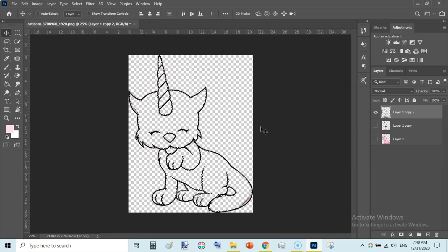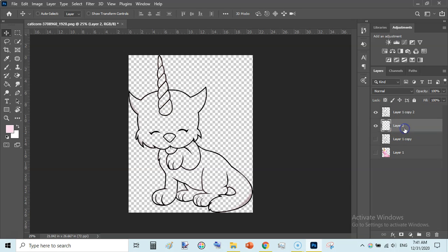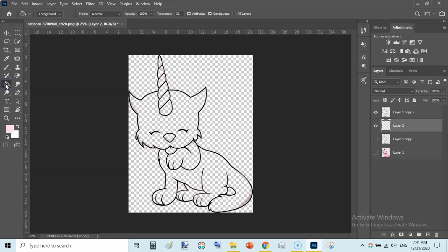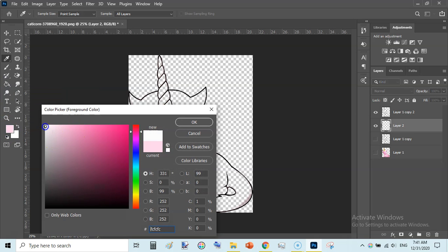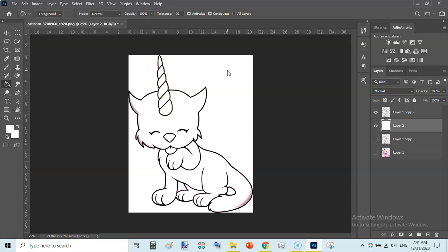Zoom out and press Ctrl+D to deselect. You can see it is a very clean, lined coloring page image. You can save it as a PNG with a transparent background, or click the plus icon to add a new layer above the unicorn layer, move that layer down, then use the Paint Bucket tool with the foreground color set to white and click once to fill it — then you will have a perfect coloring page with a white background.